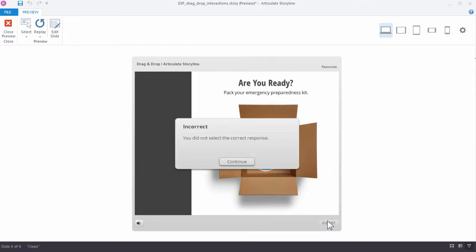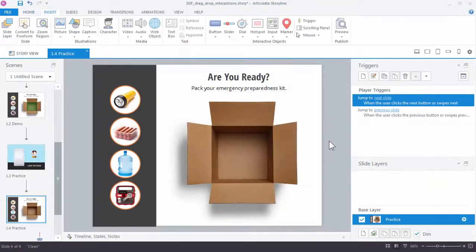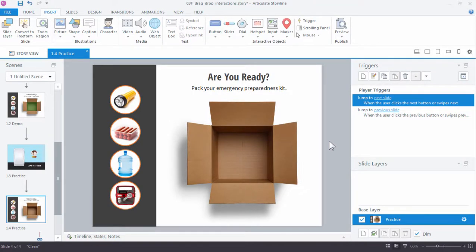And that's how easy it is to convert a static slide of content into a drag and drop interaction in Storyline. In the next tutorial, we'll look at some additional ways to customize how these objects are placed into the box.